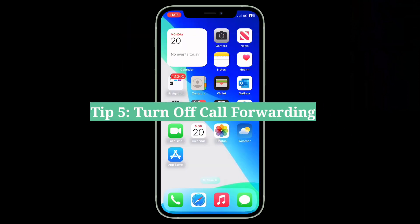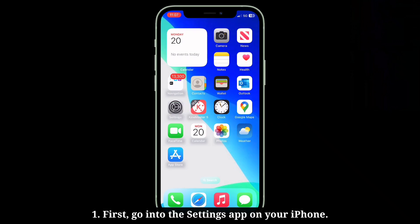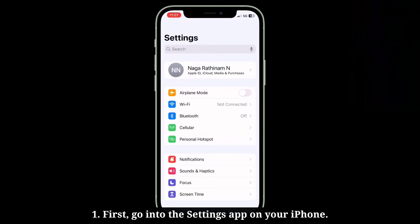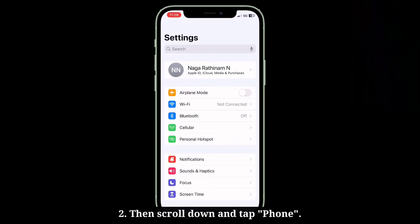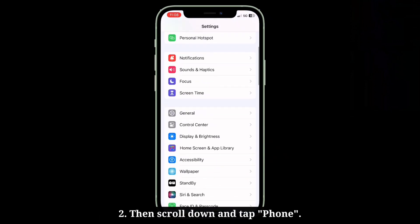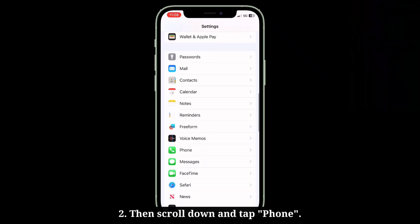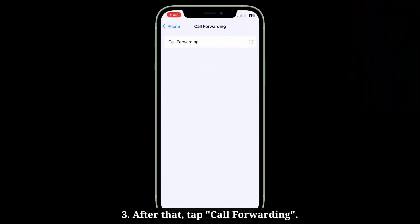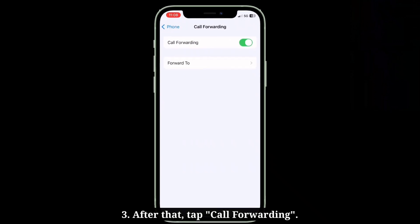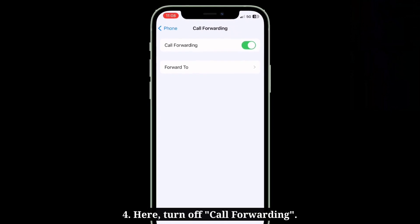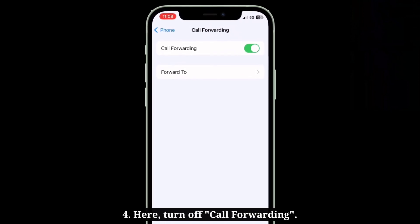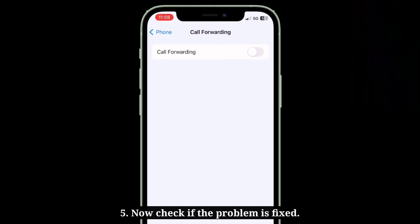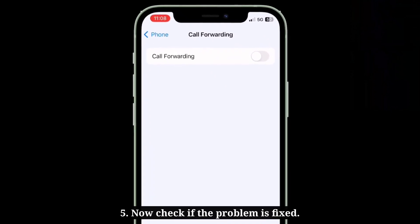The fifth tip is to turn off call forwarding. Go into the Settings app on your iPhone, then scroll down and tap Phone. After that, tap Call Forwarding and turn it off. Now check if the problem is fixed.